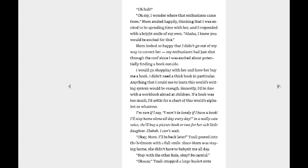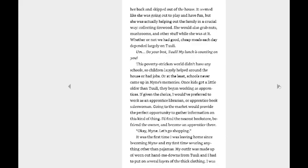Okay, Mom, I'll be back later. Tuli peered into the bedroom with a full smile. Since Mom was staying home, she didn't have to babysit me all day. Stay with the other kids, okay? Be careful. Okay. Tuli strapped a large basket onto her back and skipped out of the house. It seemed like she was going out to play and have fun, but she was actually helping out the family in a crucial way. Collecting firewood. She would also grab nuts, mushrooms, and other stuff while she was at it. Whether or not we had a good, cheap meal each day depended largely on Tuli. Um, do your best, Tuli. My lunch is counting on you.